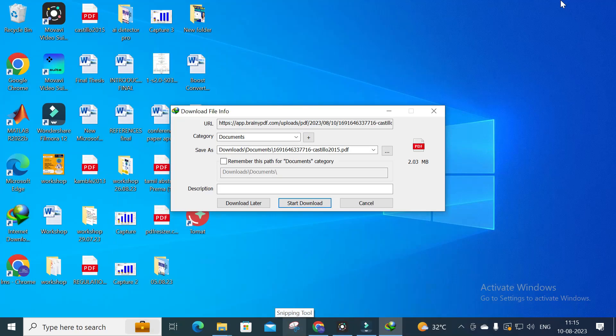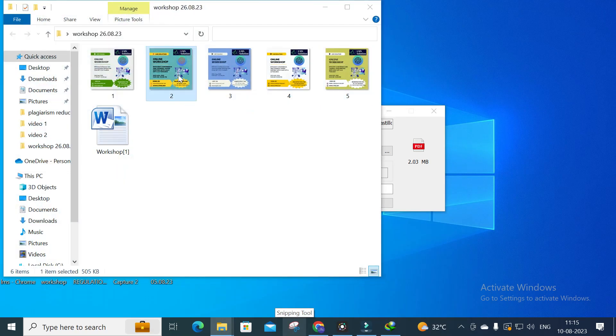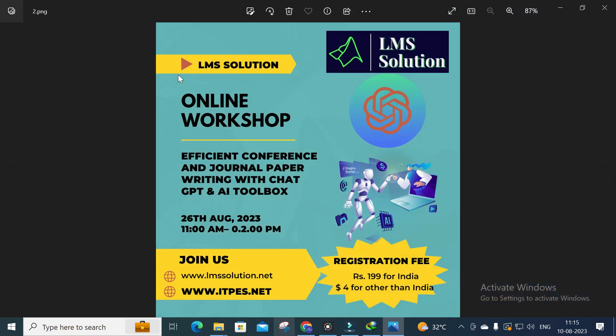Before that, a small announcement from our channel: we are going to conduct an online workshop on efficient conference and journal paper writing with ChatGPT and AI Toolbox. The main objective is to familiarize you with the different AI tools available to make your research article preparation simple, and also the important ChatGPT prompts and how to use them correctly to improve research article quality. The registration link will be given in the description of this video.